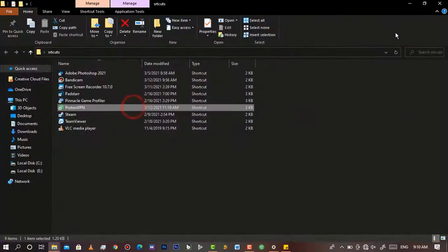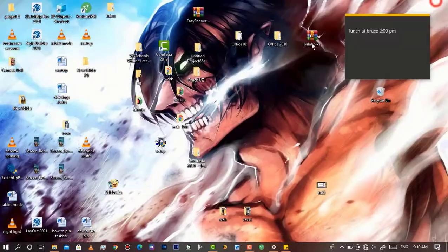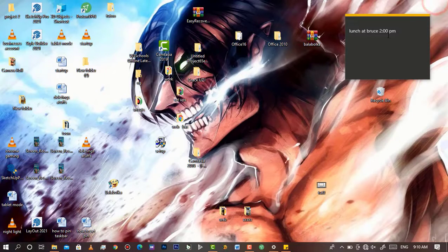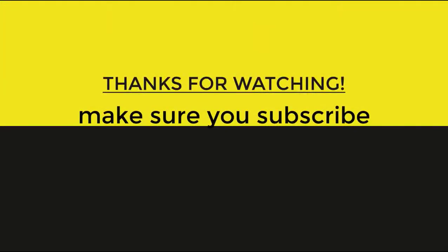Wherever file you open, you will see that the notes will still remain on the desktop. Thanks for watching, and if you are new, make sure you subscribe.